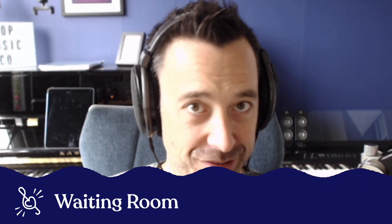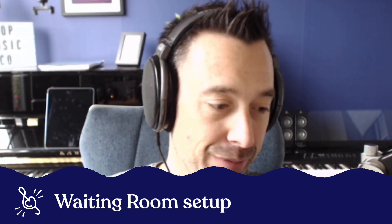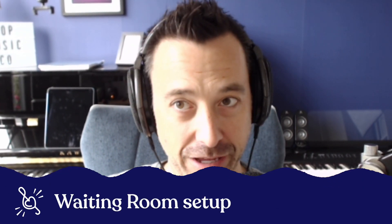I've had a quick question about waiting room set up for Zoom meetings. So if you enable waiting room, your next student, if you have students back to back in online lessons, won't be able to enter your room until you let them in, which is really good.